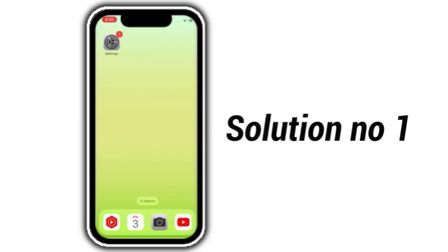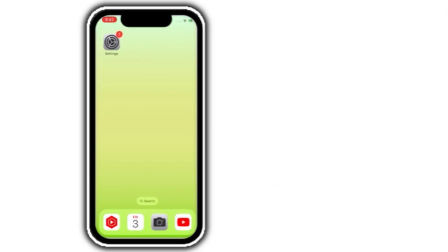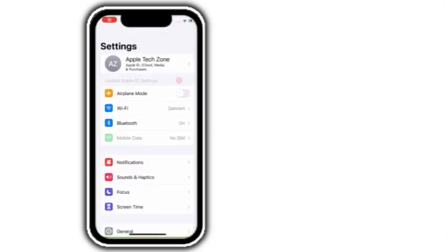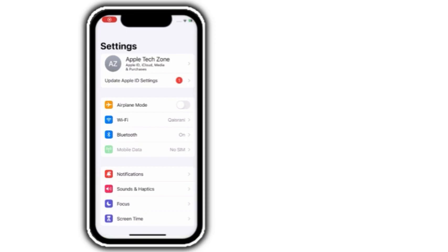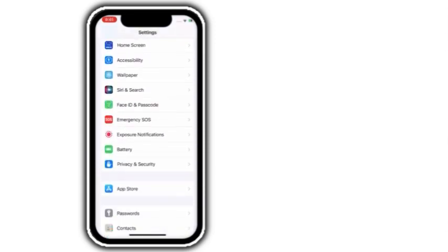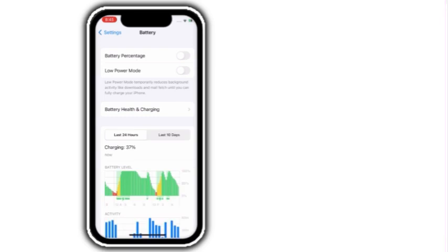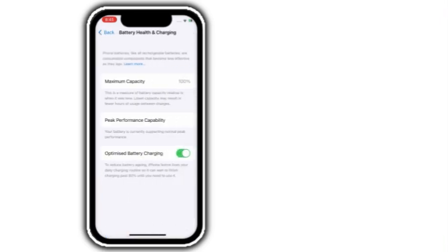Solution number 1. Go to settings, scroll down and click on battery. Click on battery health and charging. Turn on optimized battery charging.